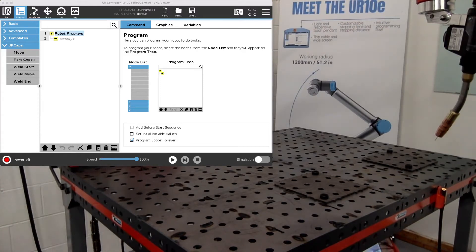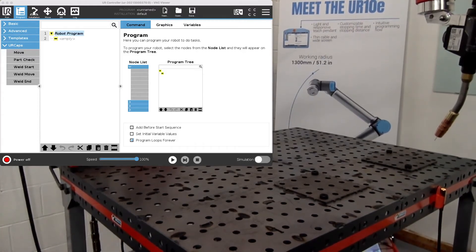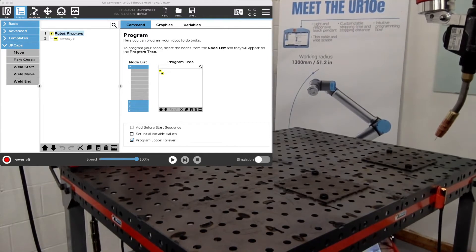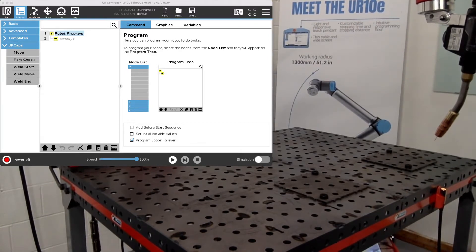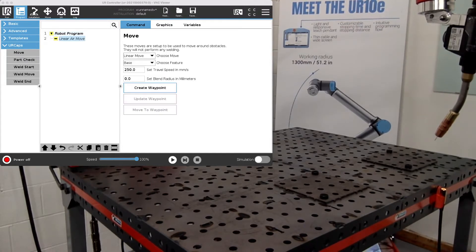Alright, well this is the tutorial video for using the base feature for the THD automation welding system. This will be for the choosing feature option here that you can see on the screen.